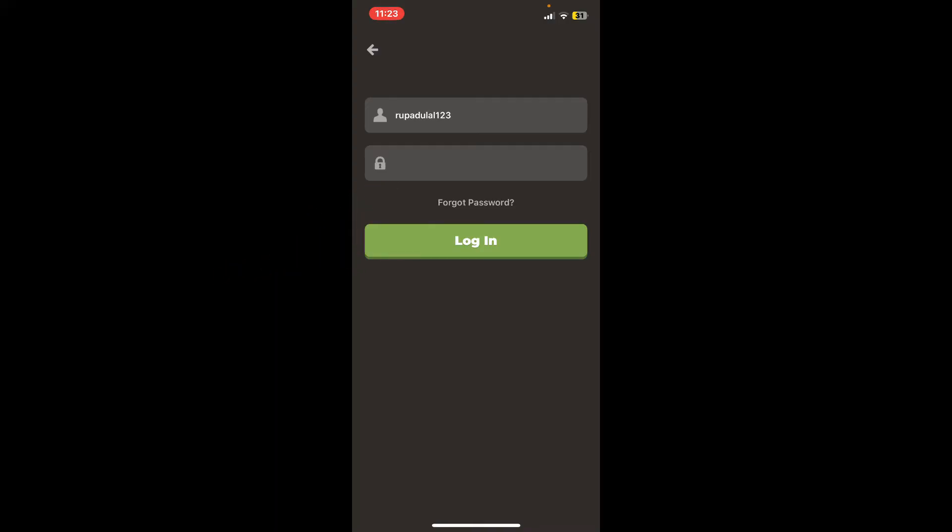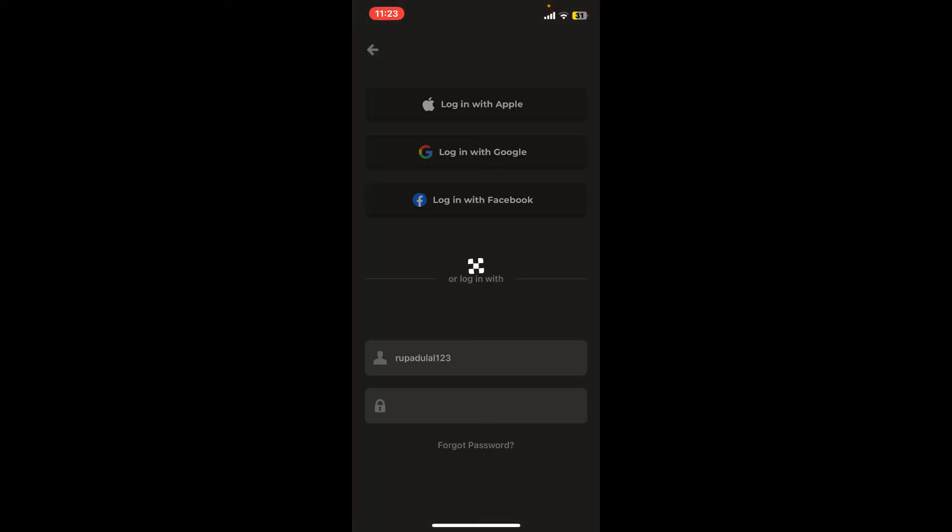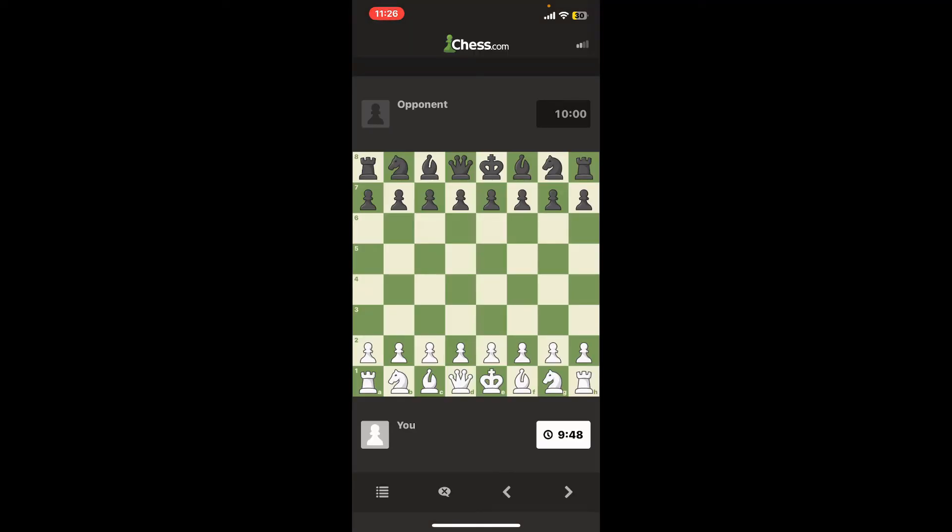Once you enter both of your credentials correctly, tap on Login and you will be able to log into your Chess.com account. So that's how easy it is.